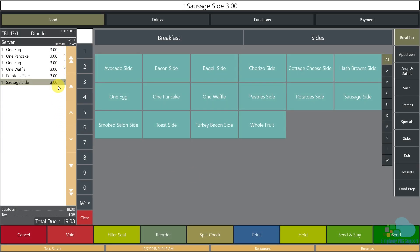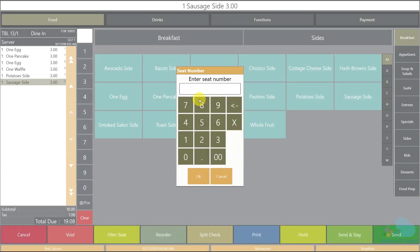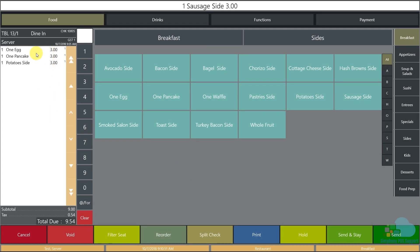Now I'll add a side of potatoes and a side of sausage for seat position two. As I keep adding items they start mixing together. If a guest wants their check separate, or if you want to filter to see only seat position one, use the filter seat key. Press it, enter seat position one, and you'll see only those items. This is very helpful at large tables with seven or eight people.